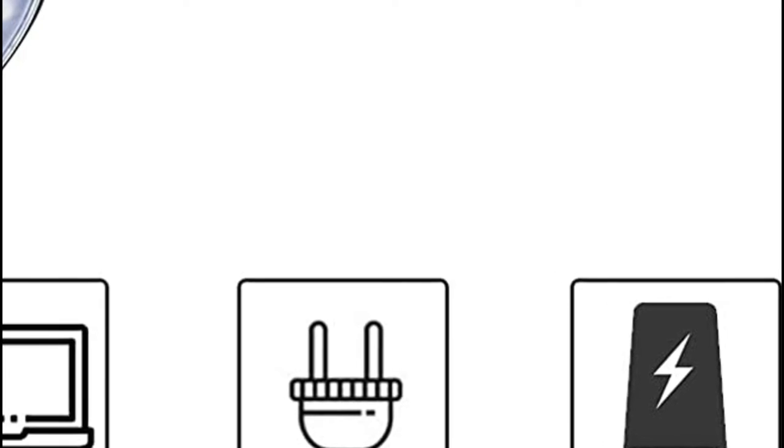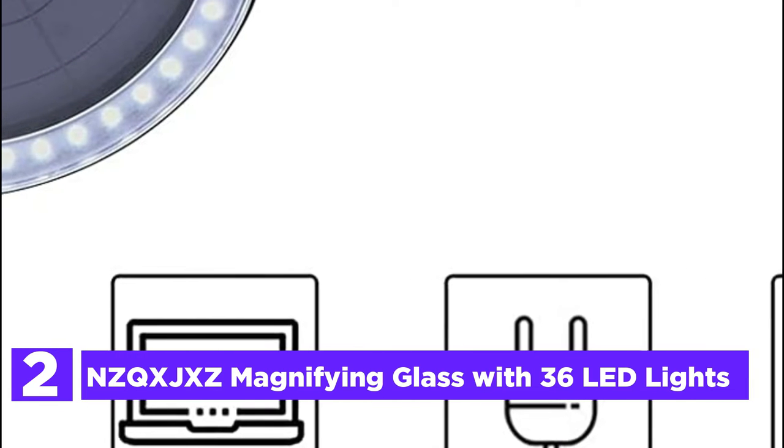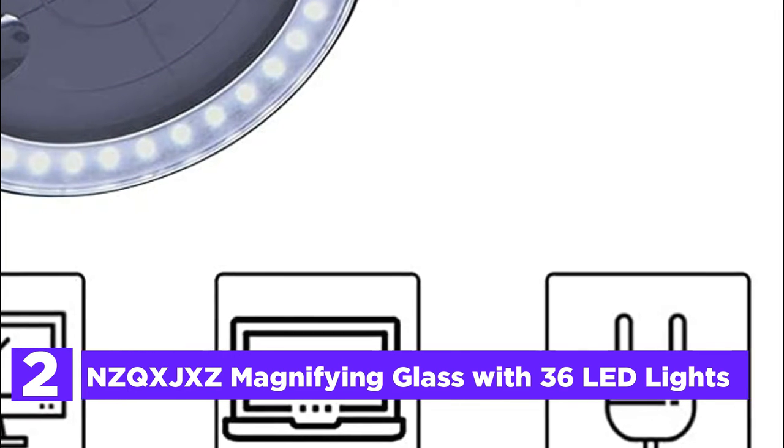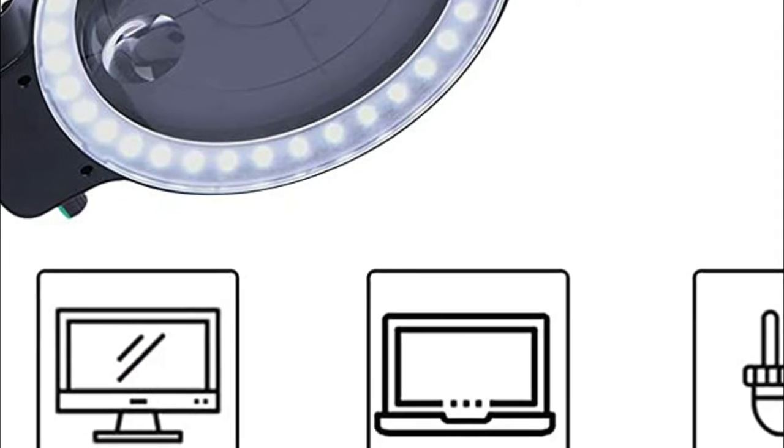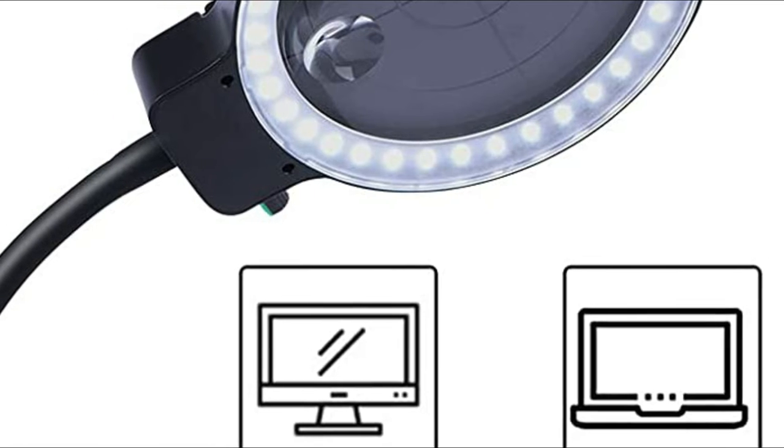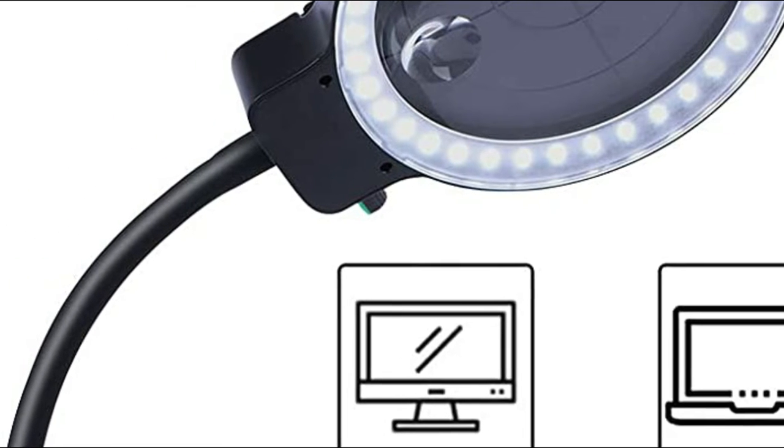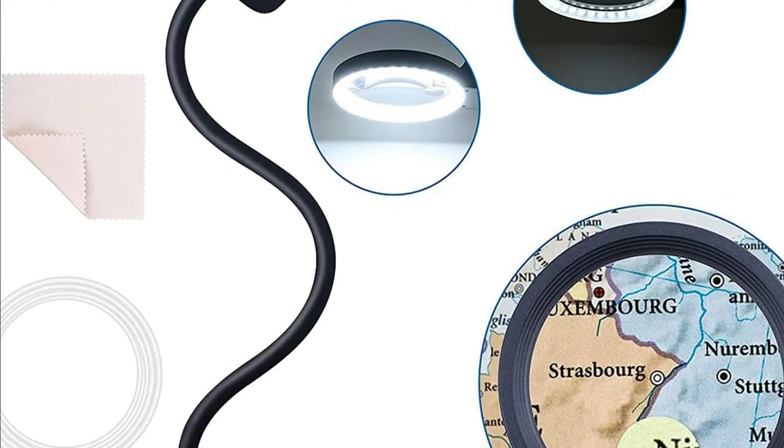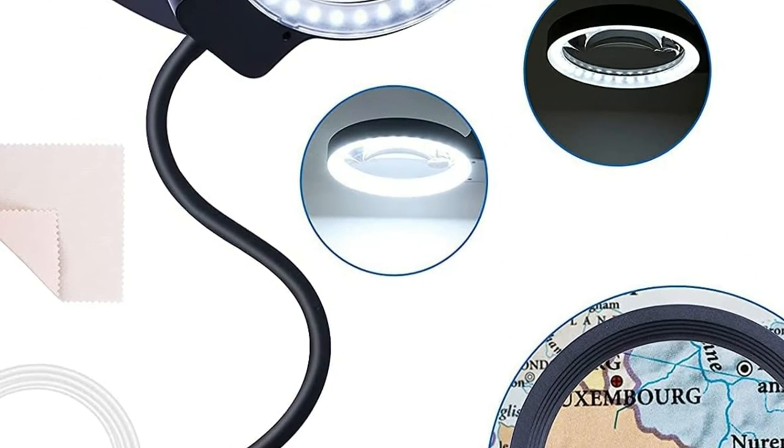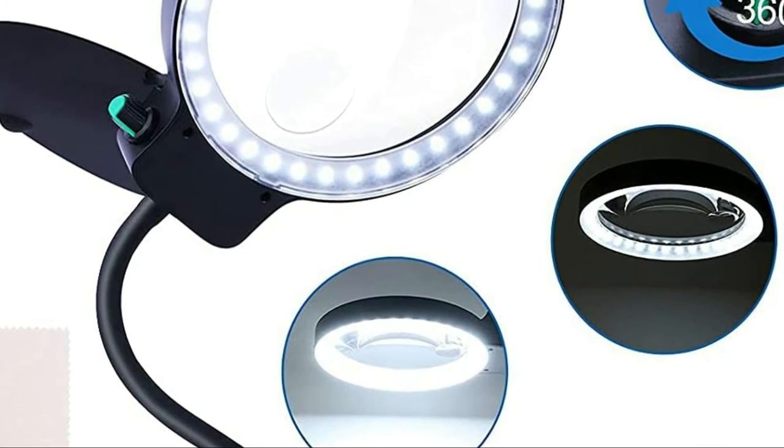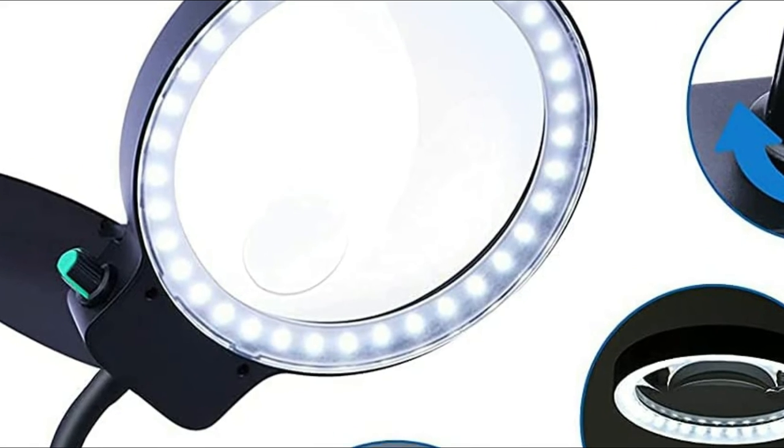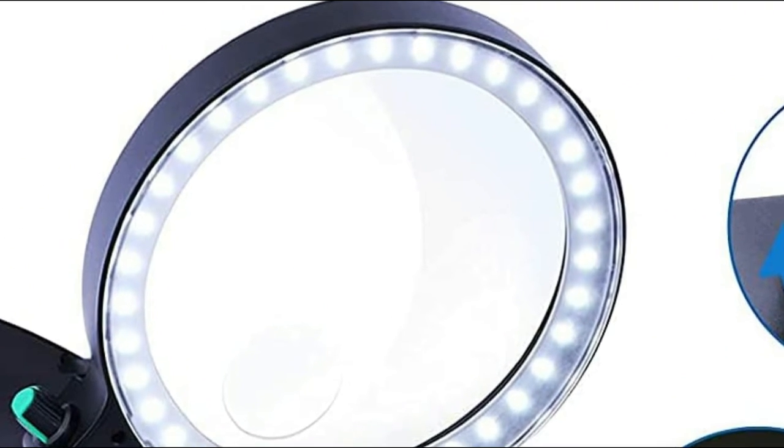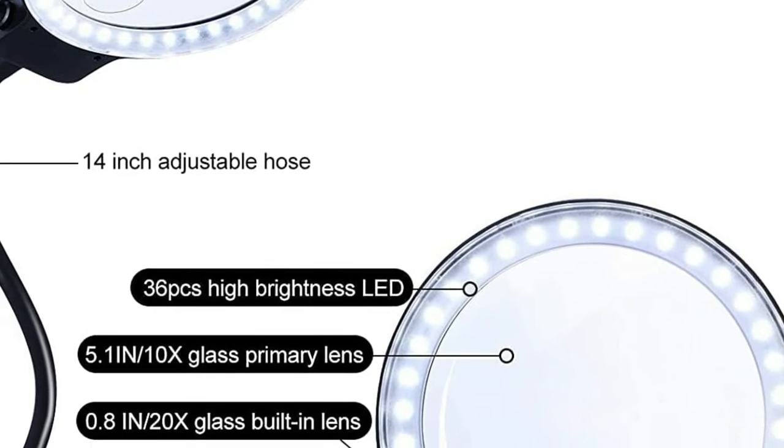Number 2 in our list, NZQXJXZ Magnifying Glass with 36 LED Lights. This magnifier glass is equipped with strong magnifying 10x or 20x HD glass lenses with reflective coatings that block glare to give enhanced and clear vision. To achieve this, you must adjust the magnifying glass in an ideal balance. Remember this. It can be used as a lamp with LEDs and you can also mount it to your workstation for a magnifying lamp. It's an ideal lamp for working on tiny mechanical systems or simply reading tiny print with high quality.